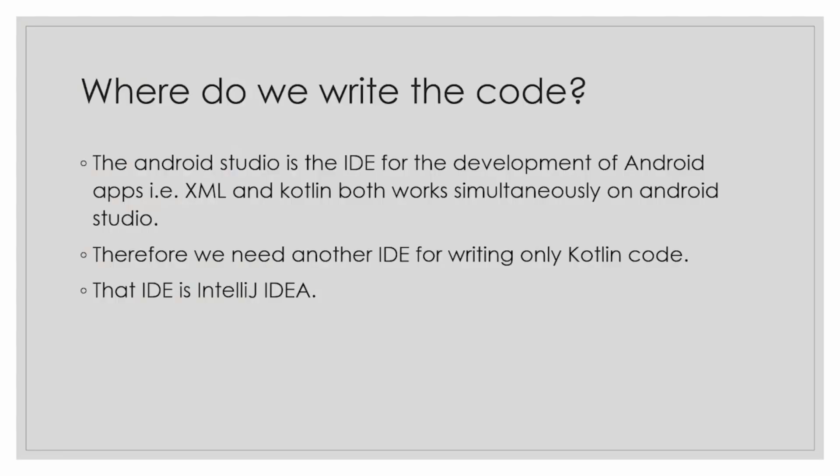Where do we write code in the Kotlin language? I have told you that we use the IDE Android Studio for development of Android apps. That is, XML and Kotlin both work simultaneously on Android Studio.